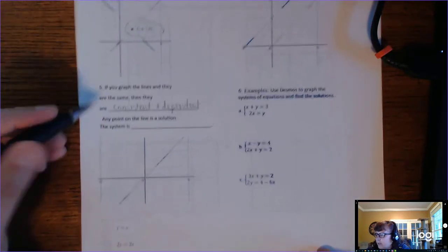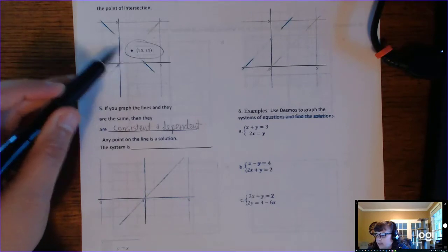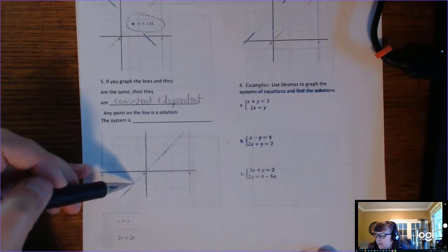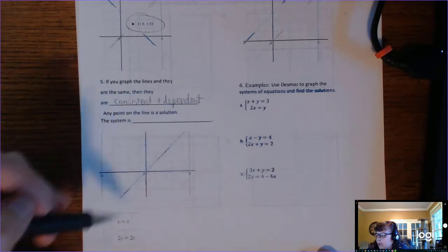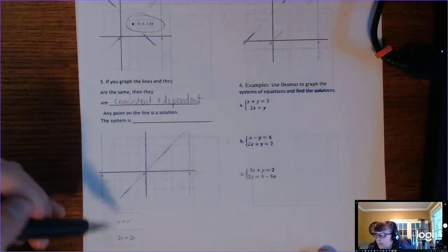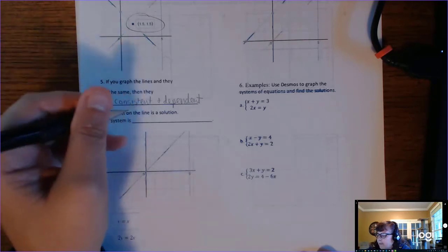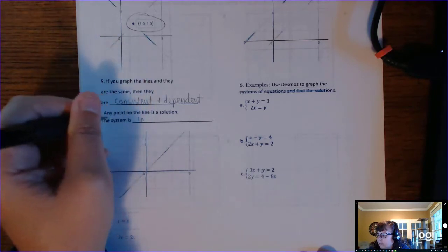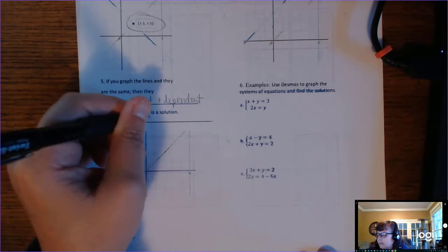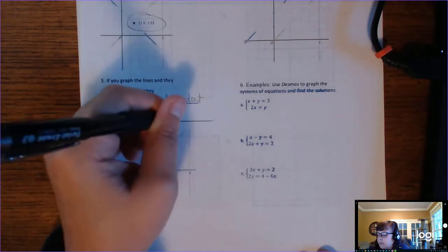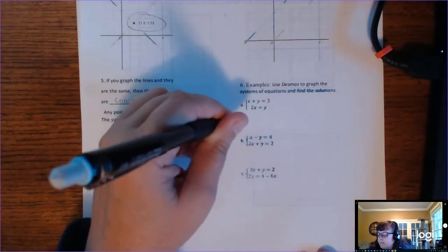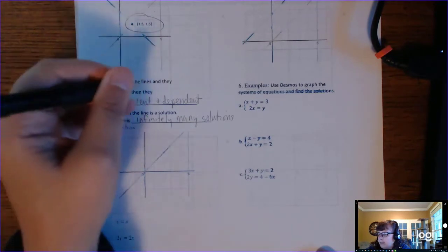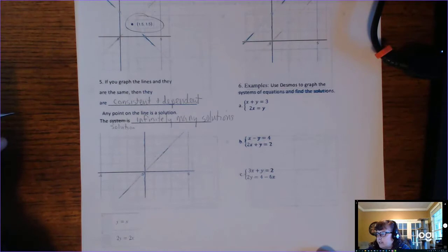In the previous example there was only one point that made both equations true. But when lines are the same, there are infinitely many points that are going to satisfy both equations. So you would say the solution is infinitely many. The system is called consistent and dependent, with infinitely many solutions.